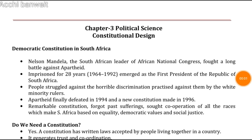Today we will do the summary of the chapter Constitutional Design from Civics, Class 9.